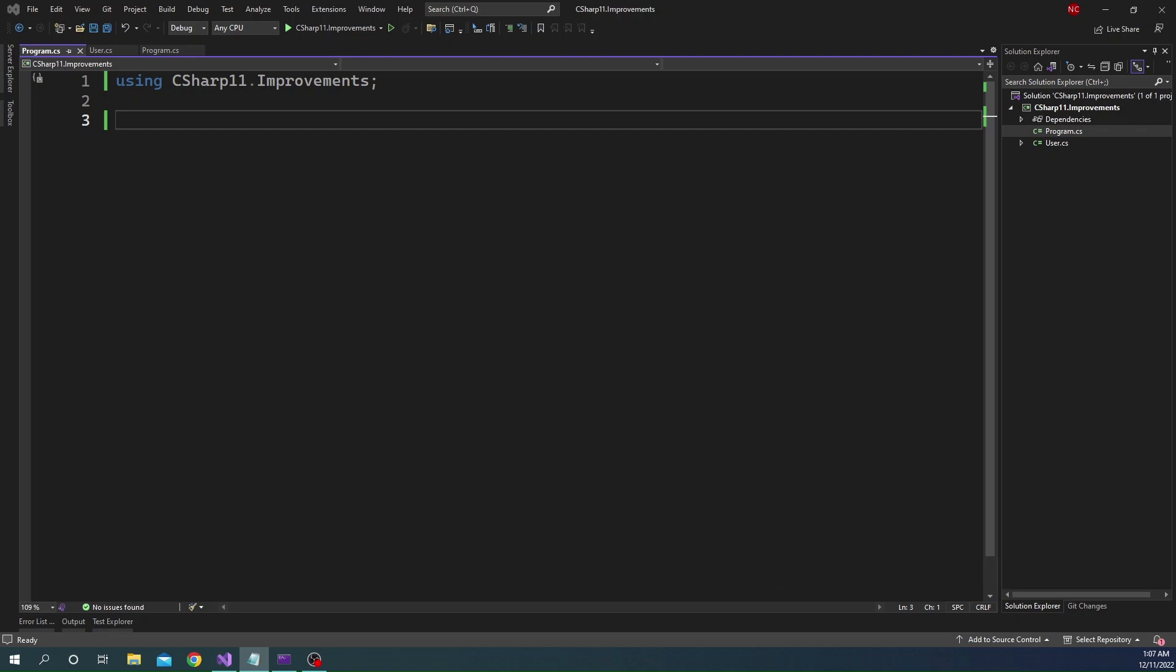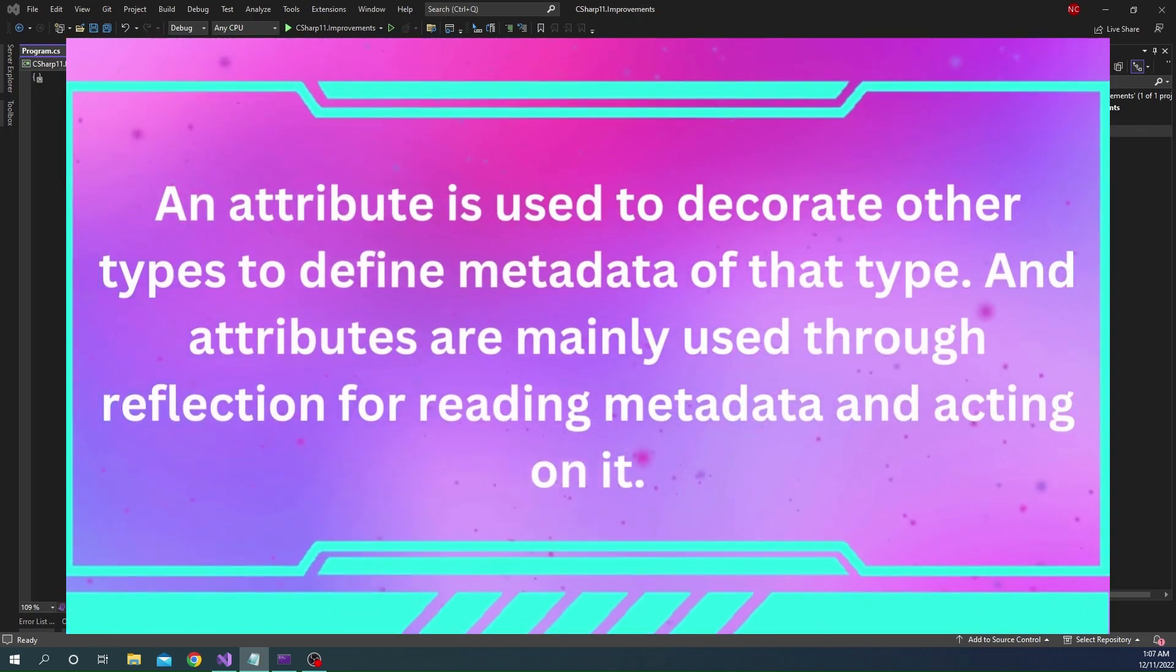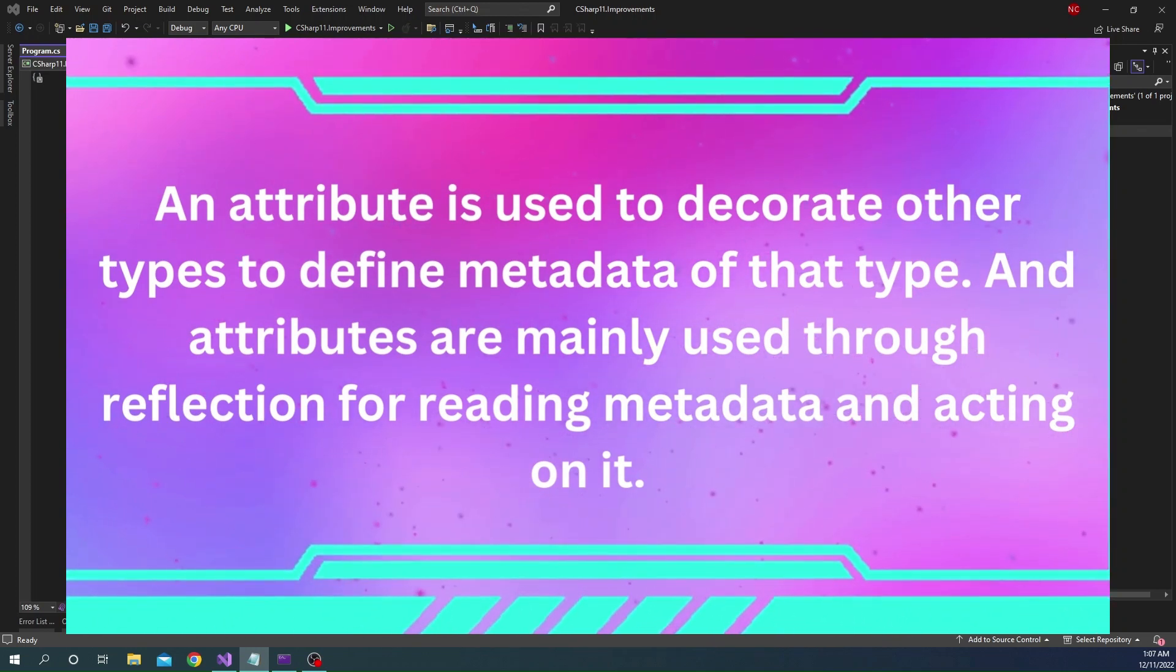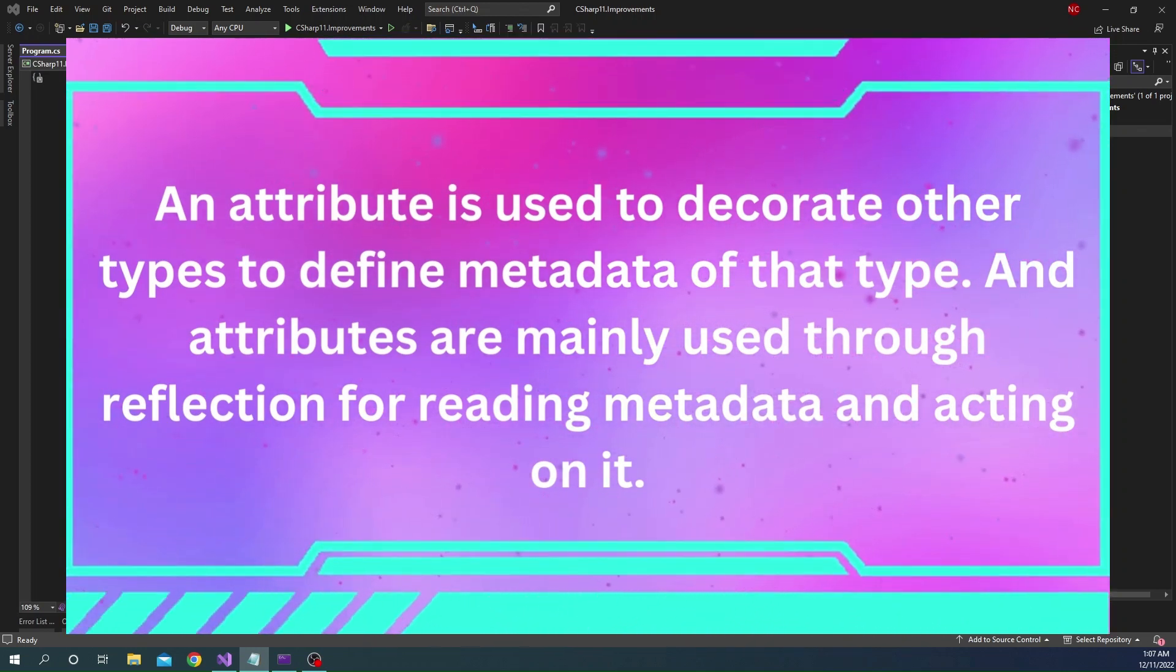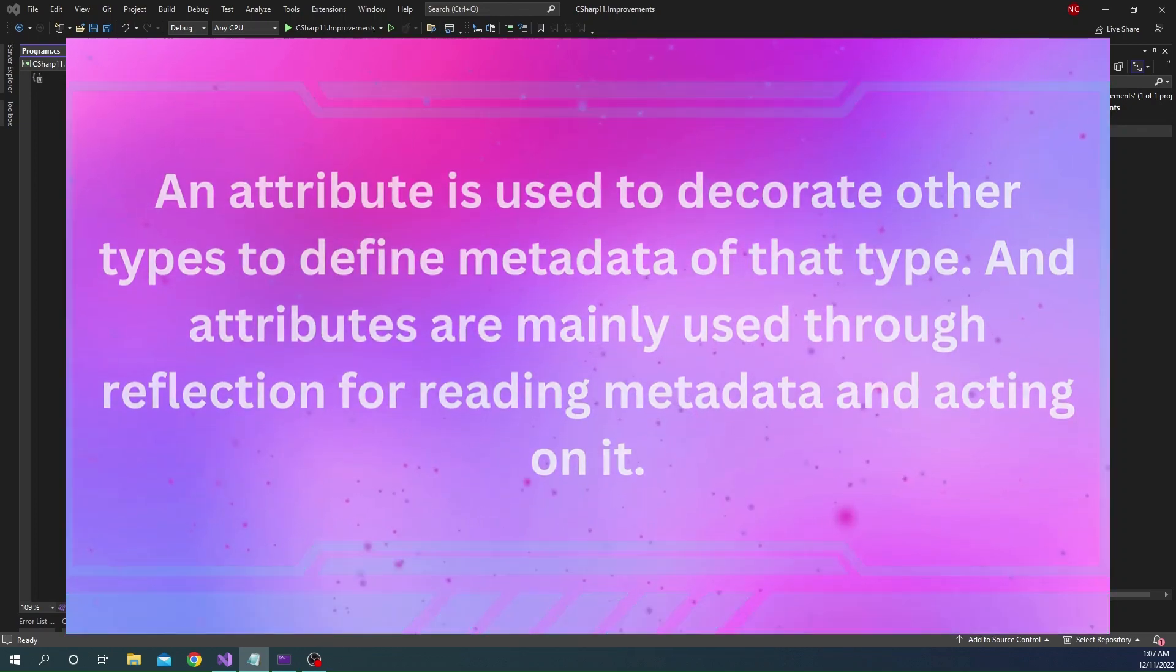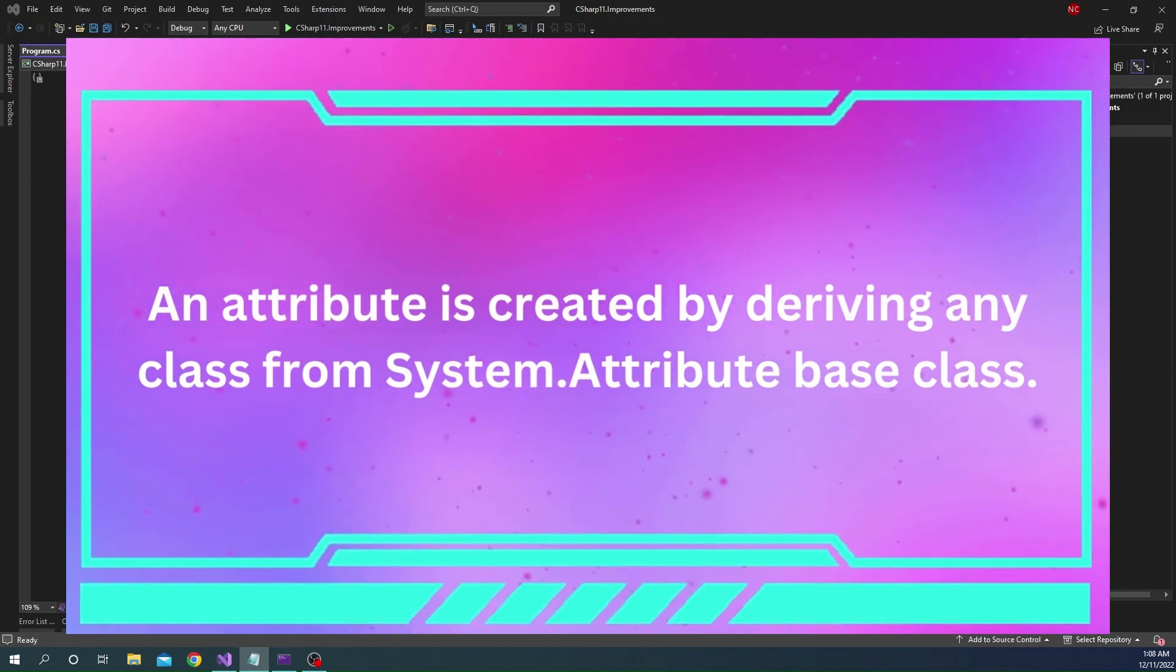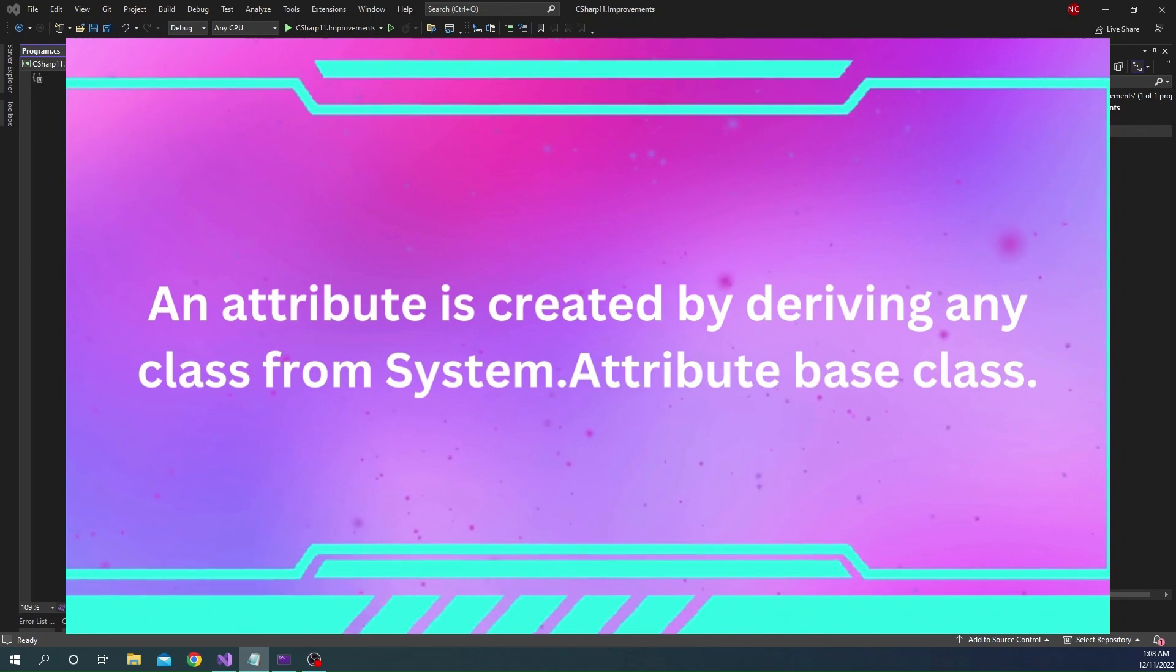Before we get into generic attributes, let me do a quick rundown of what an attribute is. An attribute is used to decorate other types to define metadata of that type. Attributes are mainly used through reflection for reading metadata and acting on it. An attribute is created by deriving any class from system.attribute-based class.